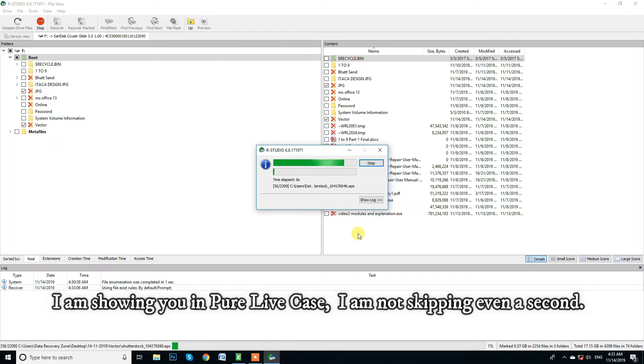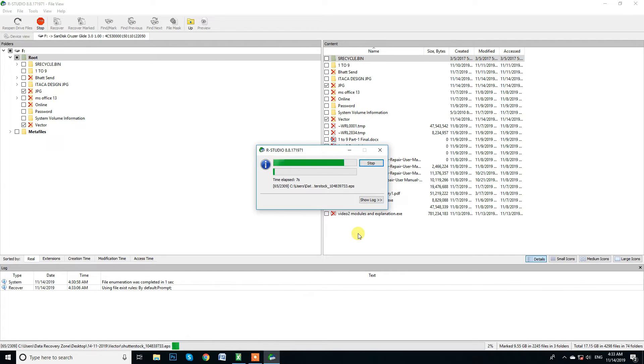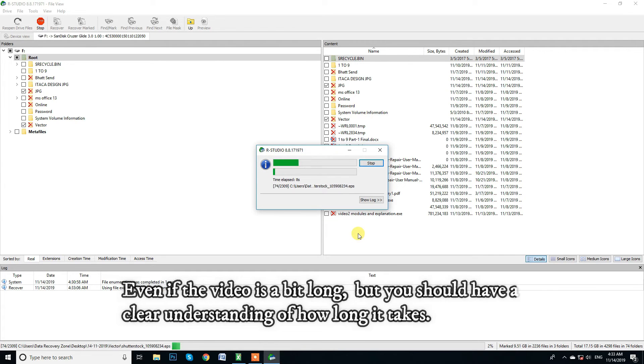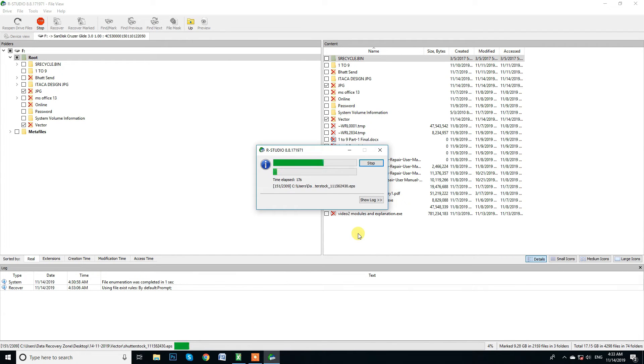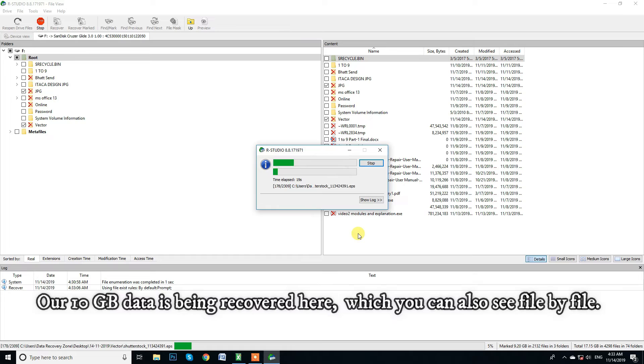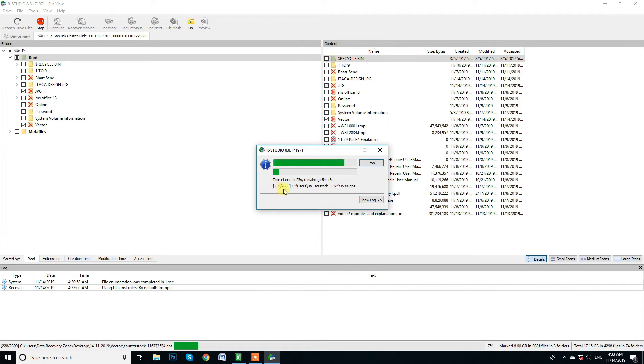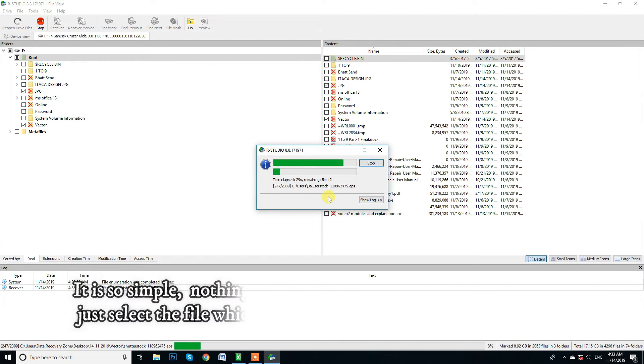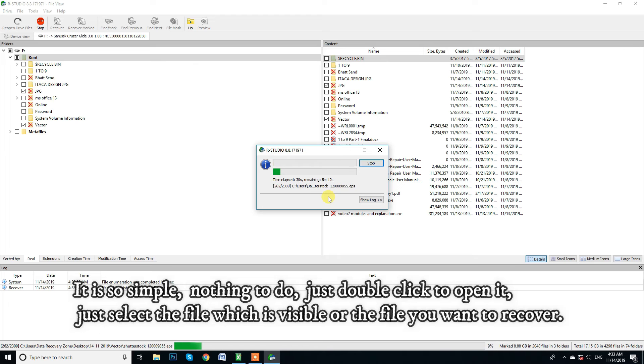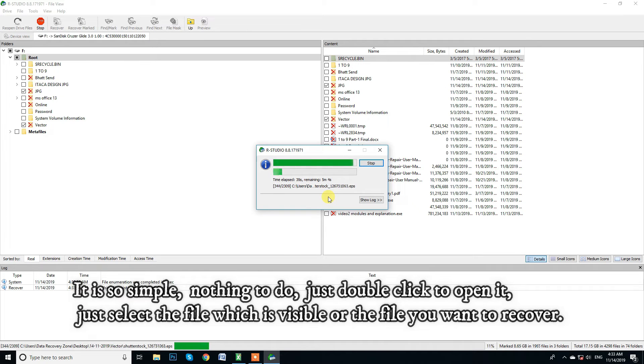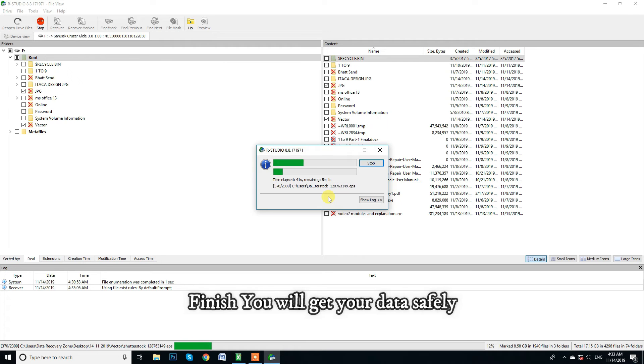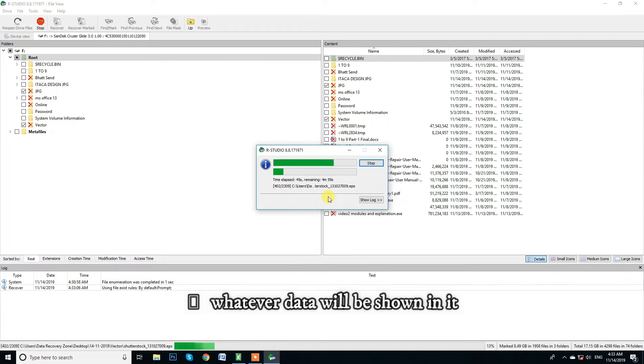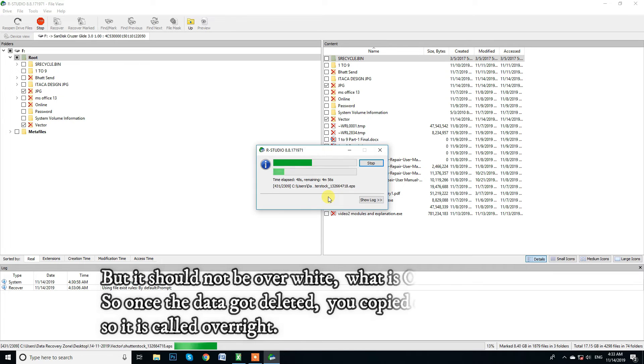Processing will start immediately. I am showing you in pure live case. I am not skipping even a second. Even if the video is a bit long, but you should have a clear understanding of how long it takes. Around 10 GB data is being recovered here, which you can also see file by file. It is so simple, nothing to do, just double click to open it, just select the file which is visible or the file you want to recover. Finish, you will get your data safely.